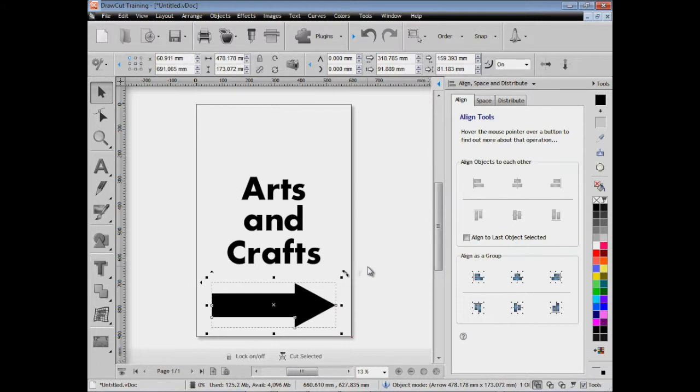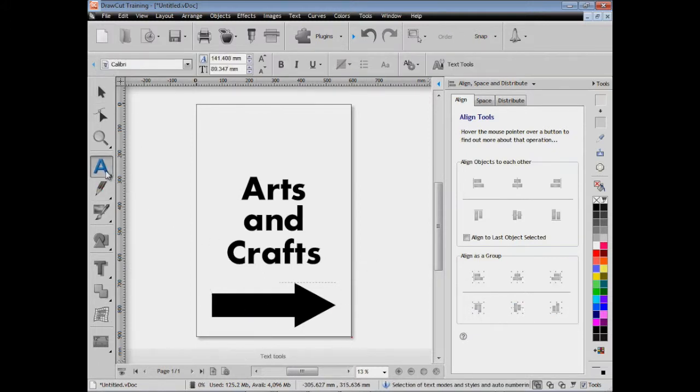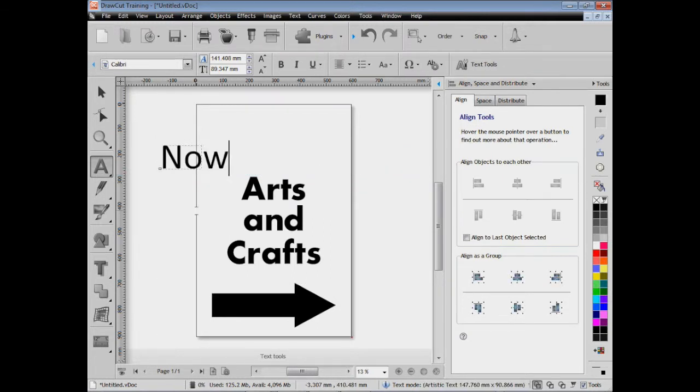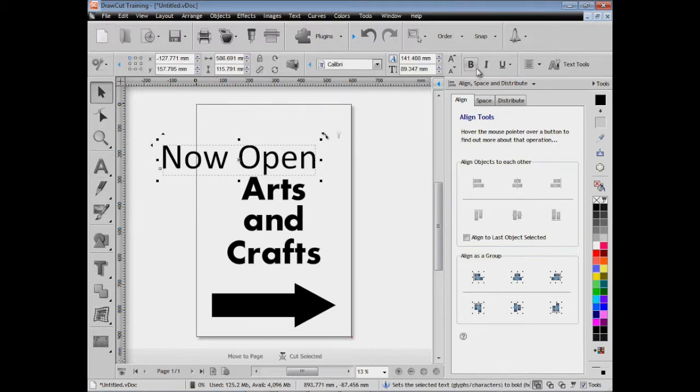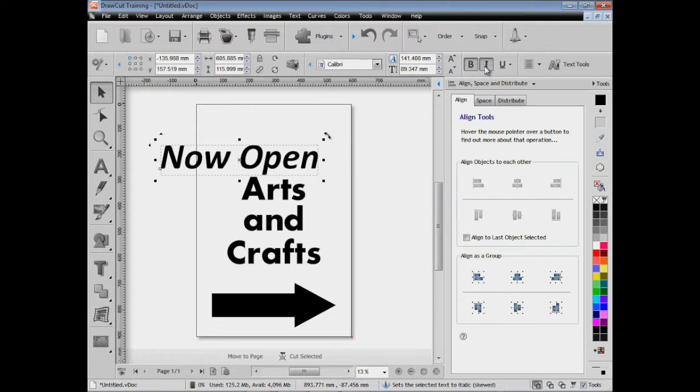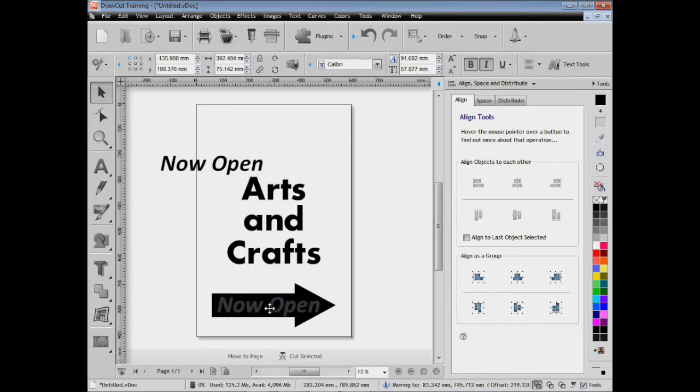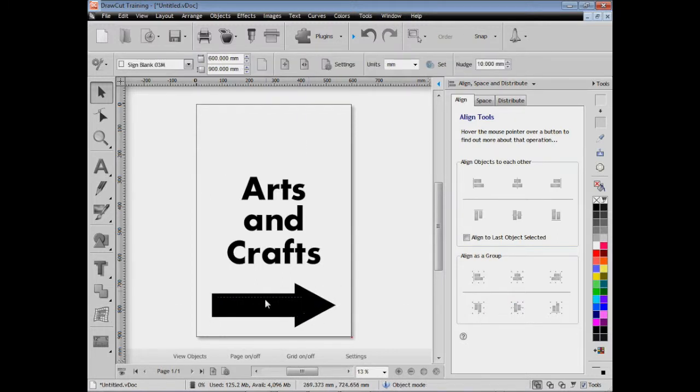Now we might want to put a notice on this arrow, like for example that the arts and crafts is now open. We'll set that to the text we want and we'll size it. Now you can see that text is black. When I put it over that arrow I can't actually see it.